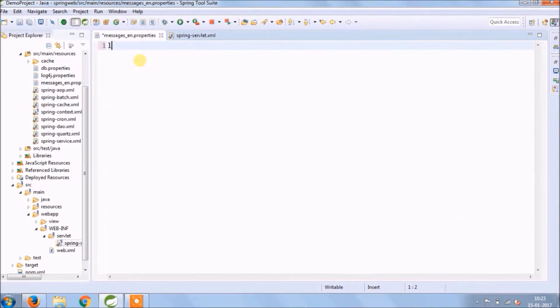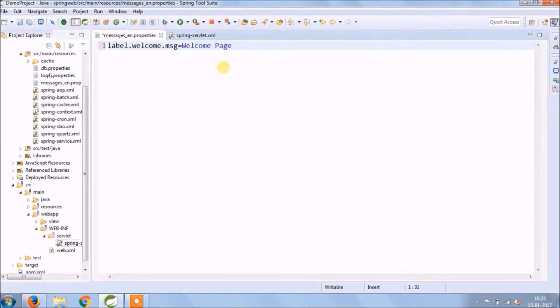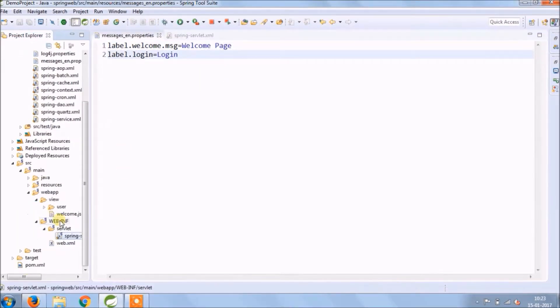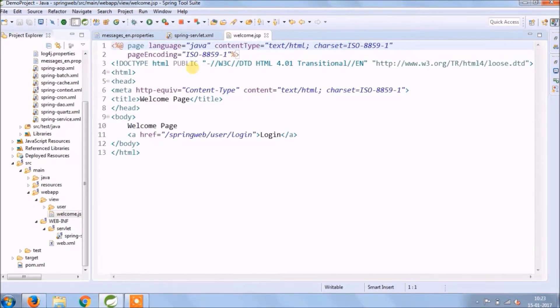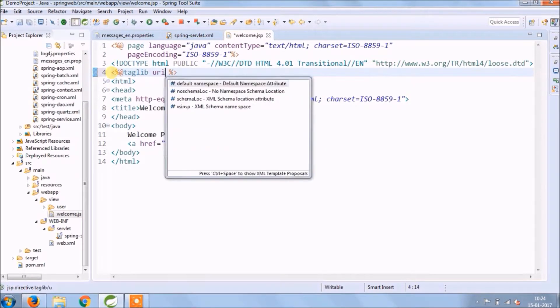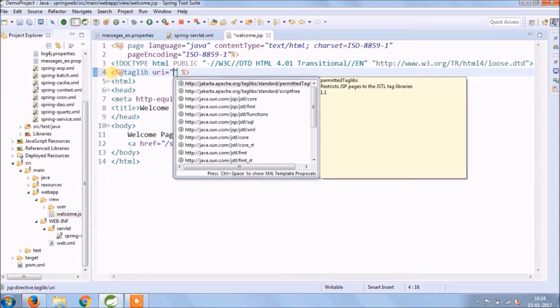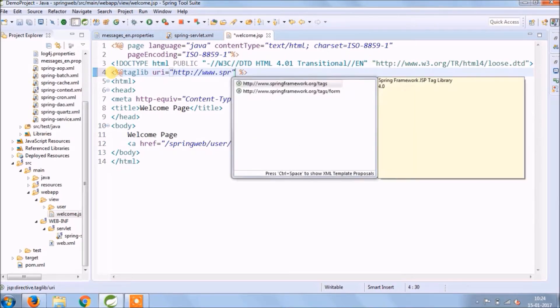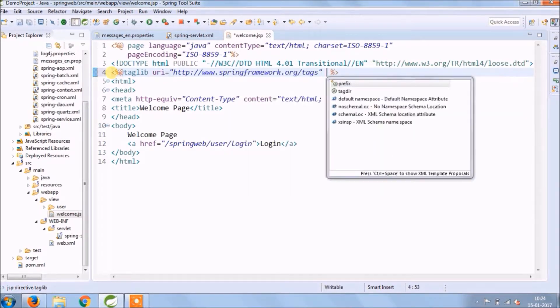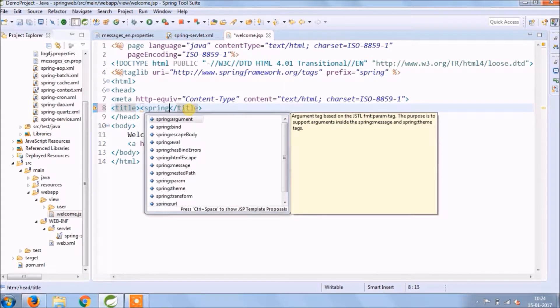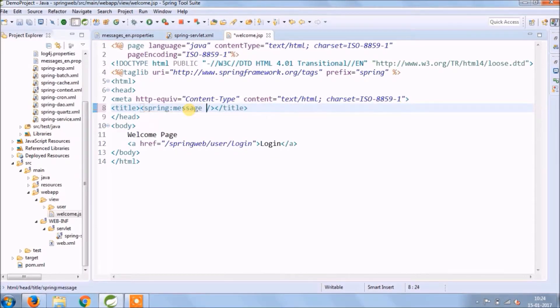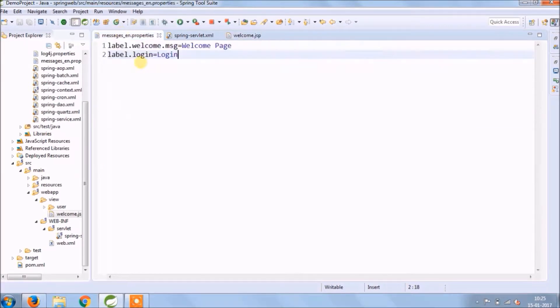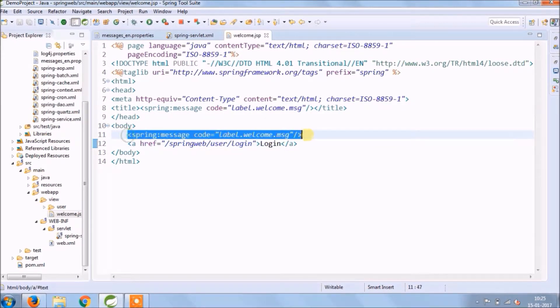Now add a label in the property file. To access those labels need to add tag library of Spring. See it's very simple.